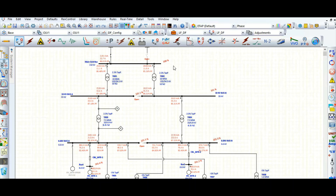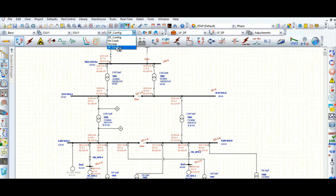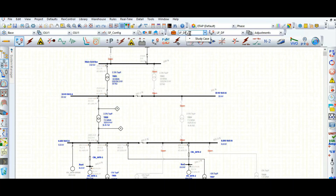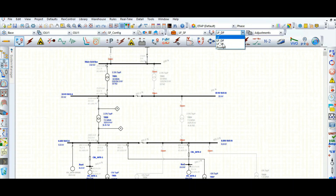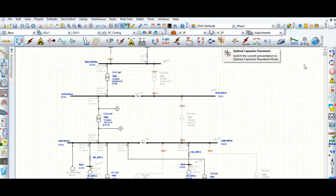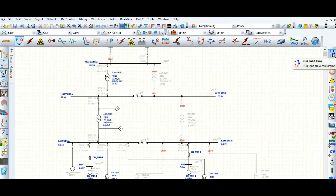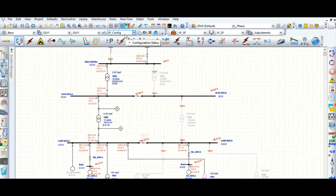Now let's go to the single feed configuration. In the study case editor, this is the output for single feed — let's run this one. That's fine. Whatever cases you have, whatever configurations you have, you can run them.